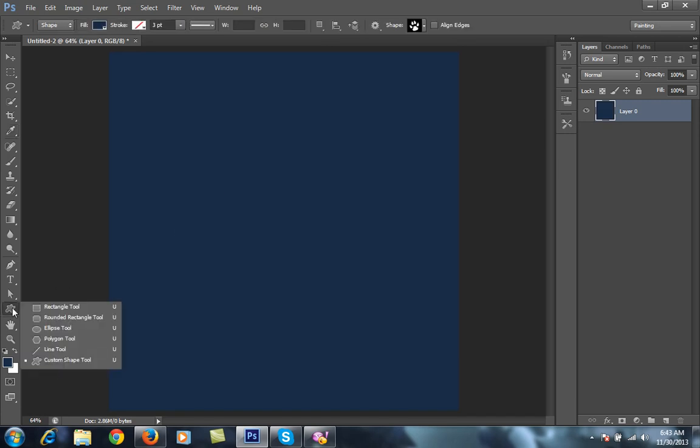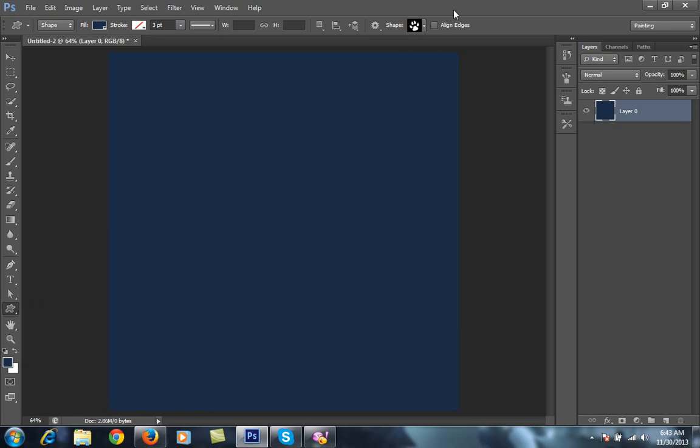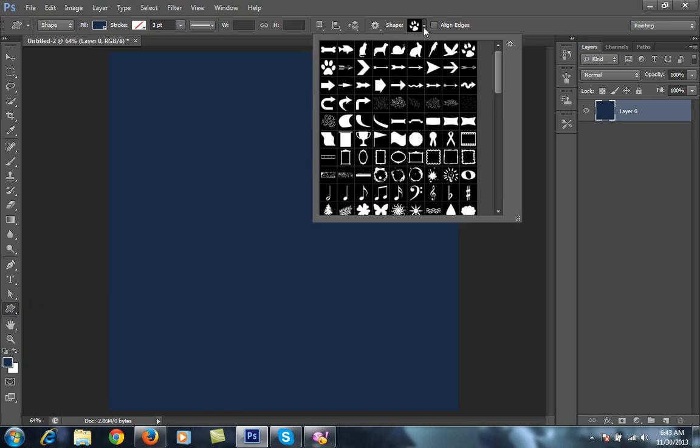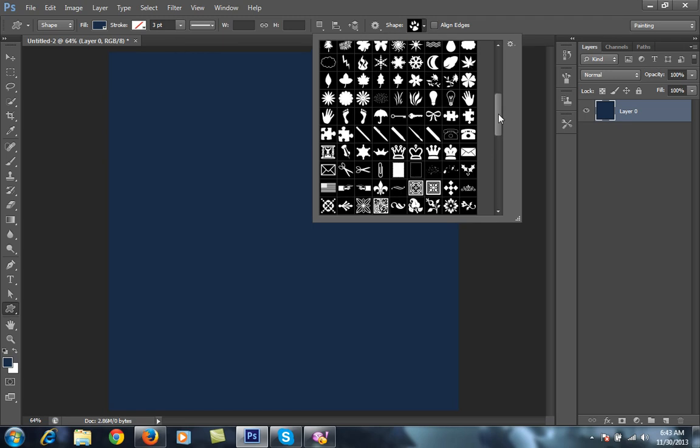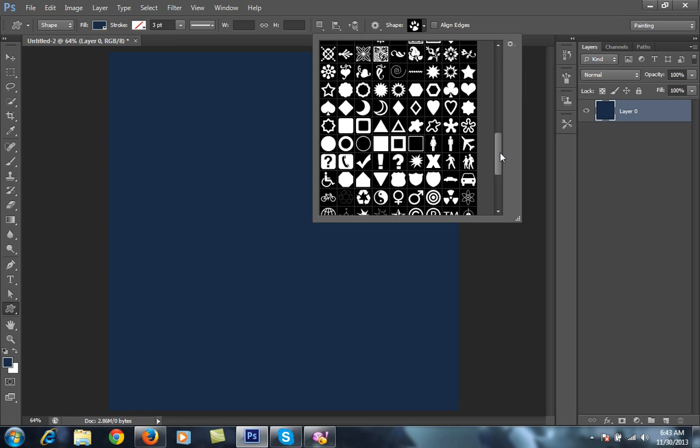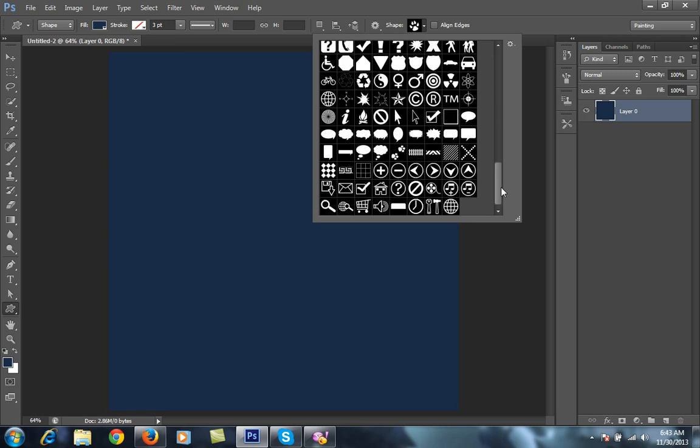Then choose a shape by right-clicking on this, then custom shape. You'll get this option in shapes and select the shape you want.